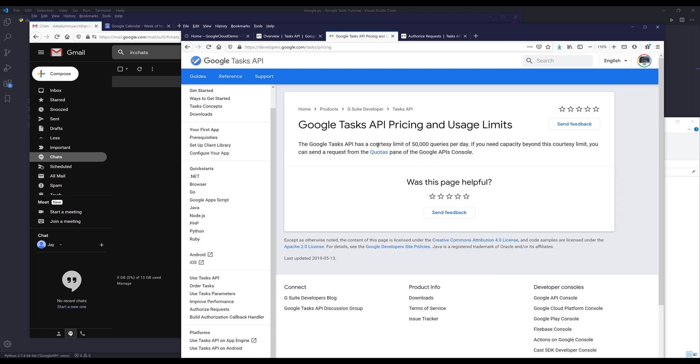The first thing I want to go over is the quota and pricing. By default, every day you can make up to 50,000 API calls, which is more than sufficient for personal use. If you are making more than 50,000 queries or API calls, then you can contact the Google support team to increase the quota. The Google Tasks API is free; you don't have to pay for anything to use this API.